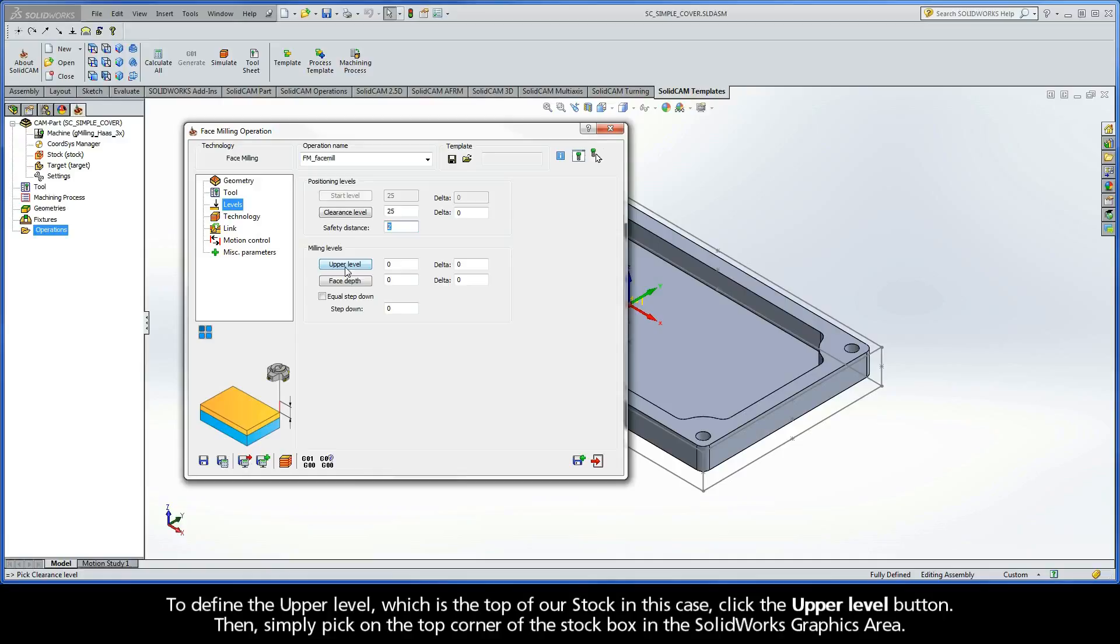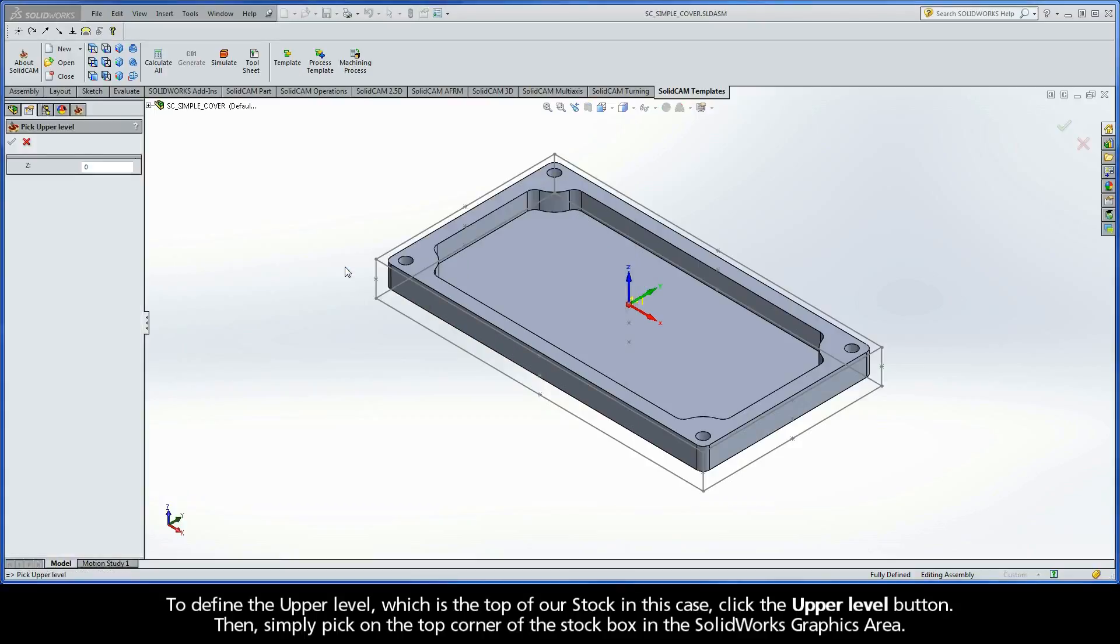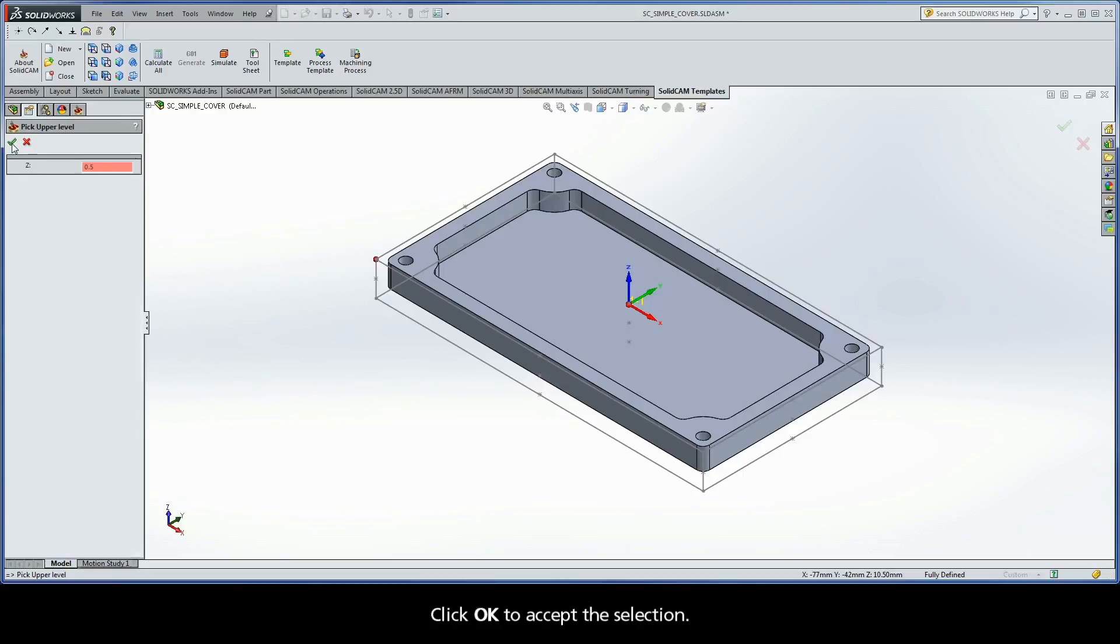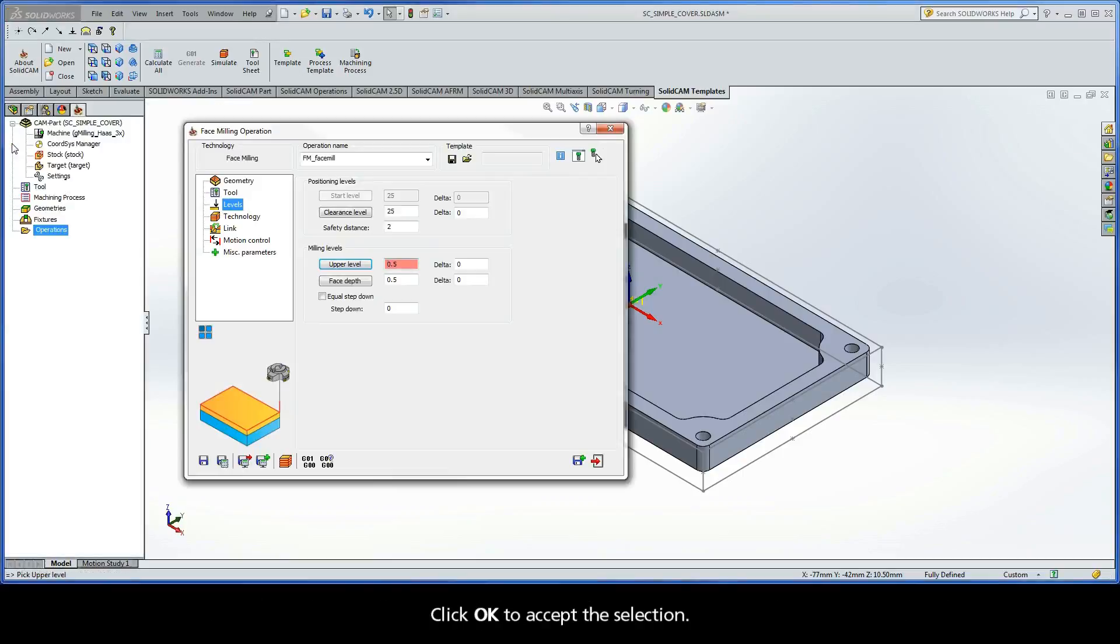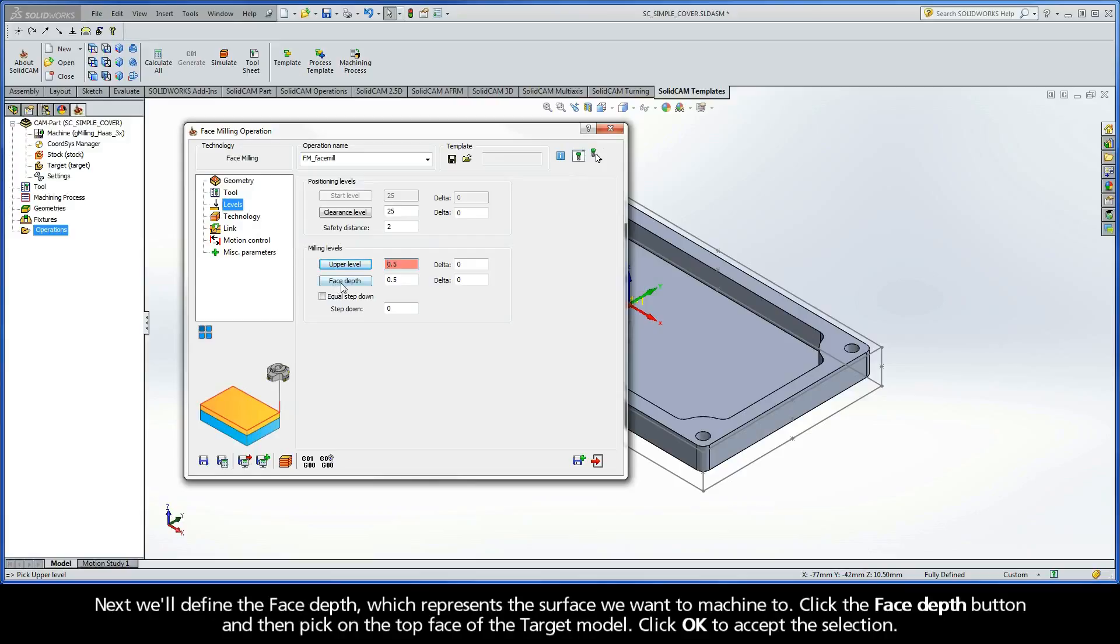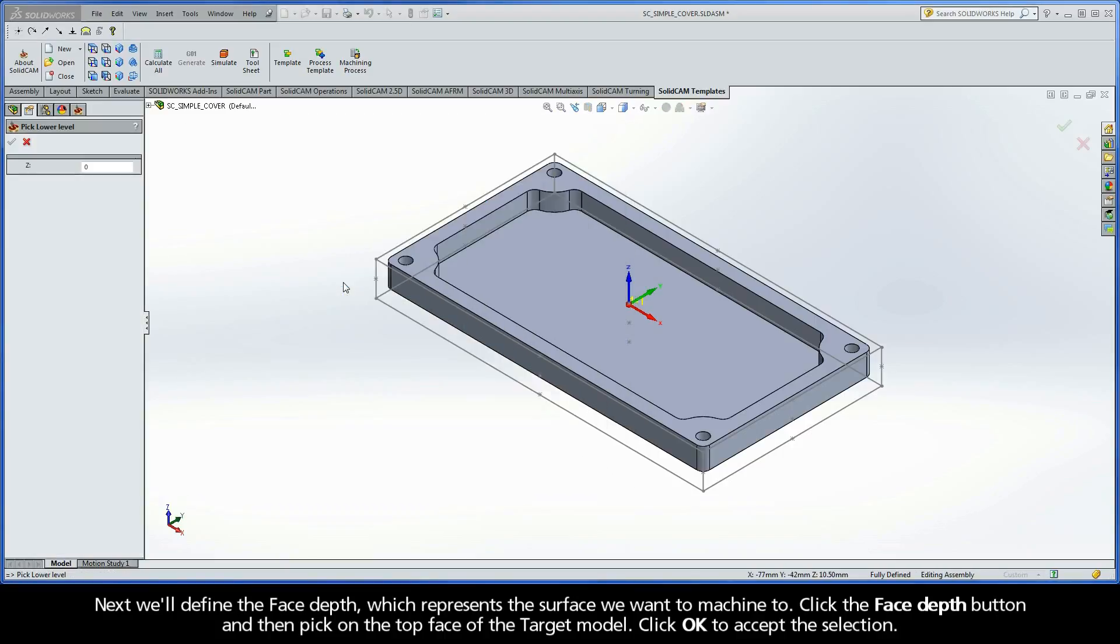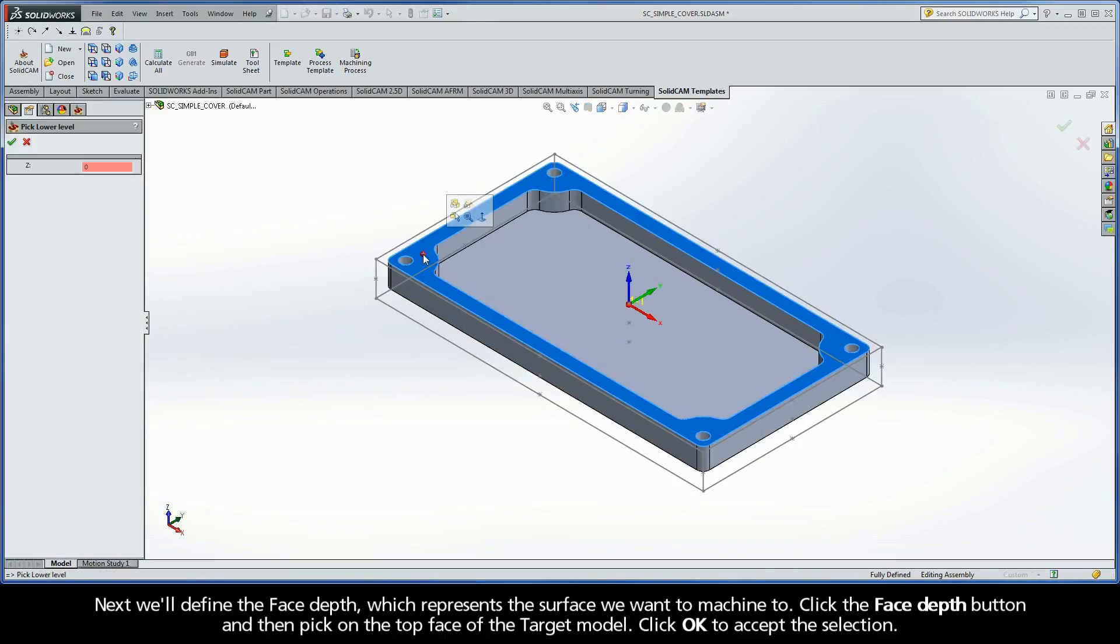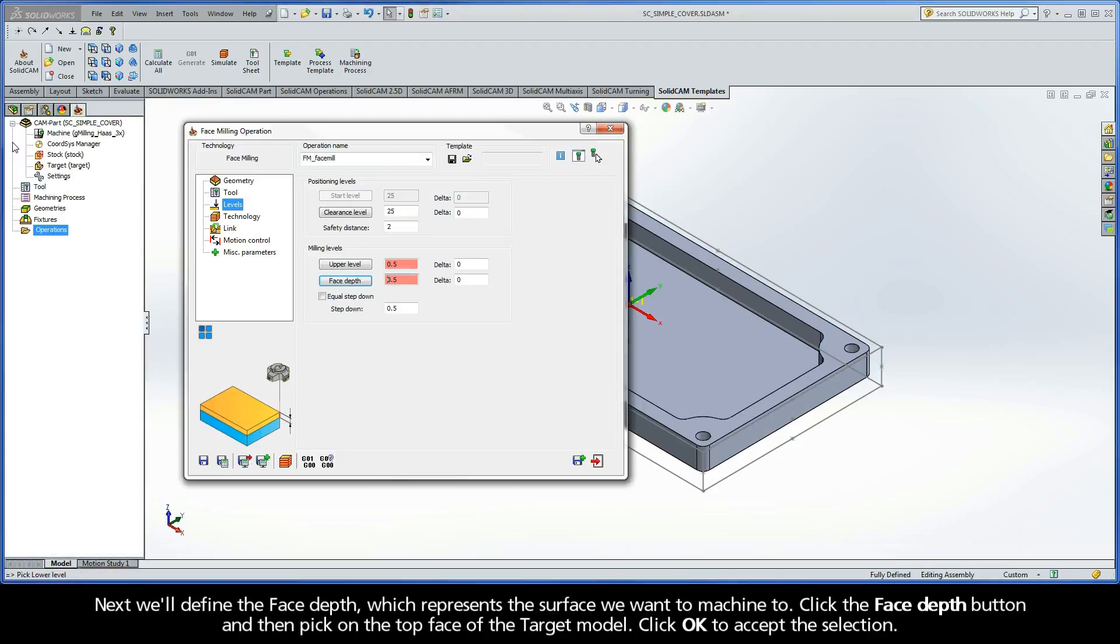To define the upper level, which is the top of our stock in this case, click the upper level button. Then, simply pick on the top corner of the stock box in the SOLIDWORKS graphics area. Click OK to accept the selection. Next, we'll define the face depth, which represents the surface we want to machine to. Click the face depth button and then pick on the top face of the target model. Click OK to accept the selection.